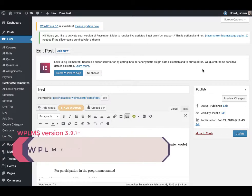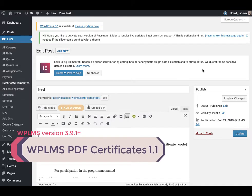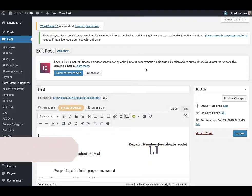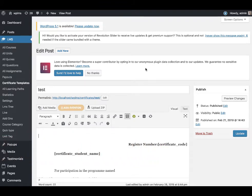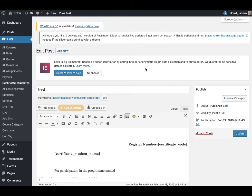Hello and welcome to WPLMS tutorials. In this tutorial we are going to see how the drag-drop PDF builder works in WPLMS. We have added the drag-drop interface for certificates in WPLMS PDF certificates version 1.1, so you will need to update your plugin to the latest version.